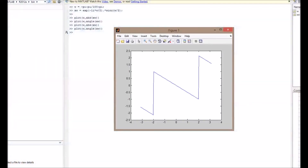The phase spectrum is: minus π minus ω/2 up to −2, then −ω/2 between −2 and +2, and then π minus ω/2 beyond +2. As the value of T changes, the shape of the phase spectrum also changes, and so does the magnitude spectrum. Thanks for watching.